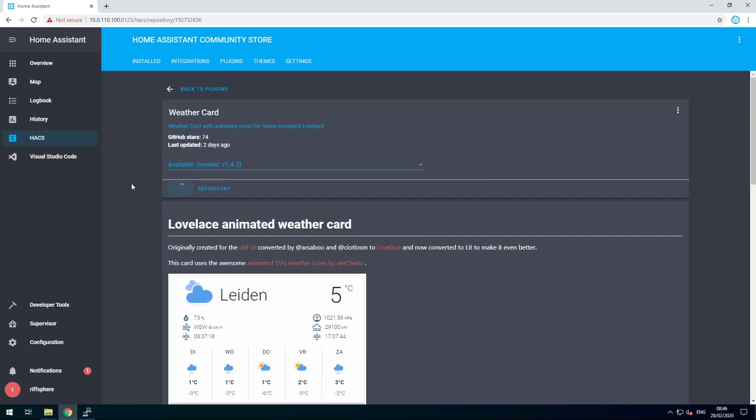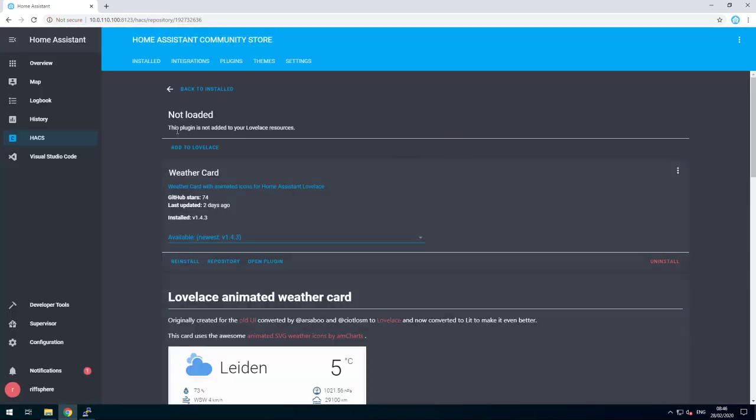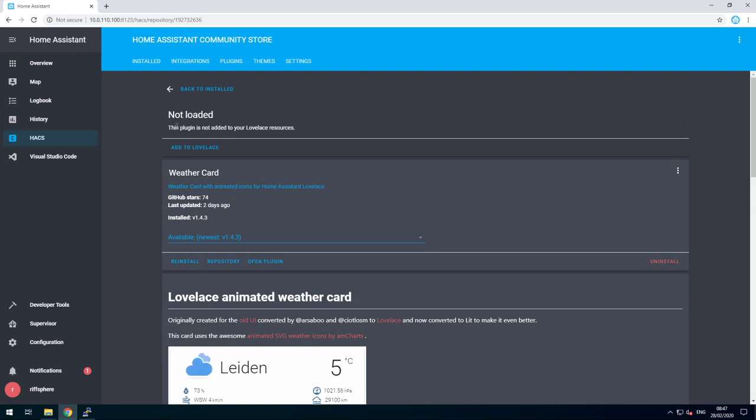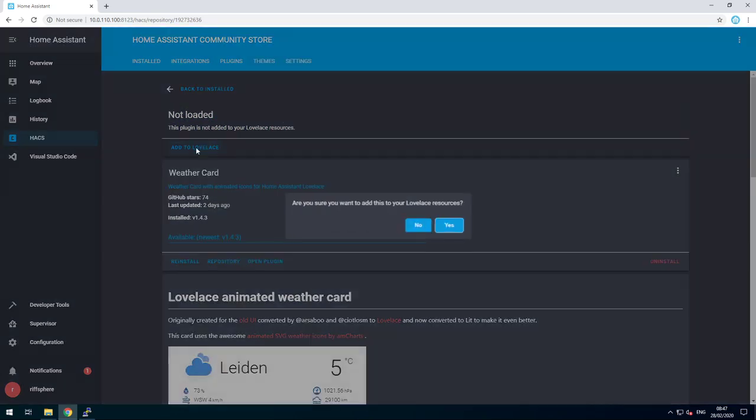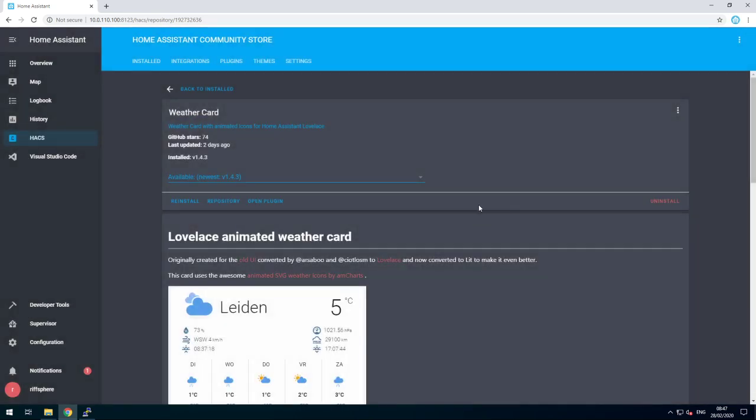This should only take a few seconds, so let's wait for it. Once that's done, it says it's not loaded, so we still have to add it to our Lovelace resources. Click on add to Lovelace, and yes.